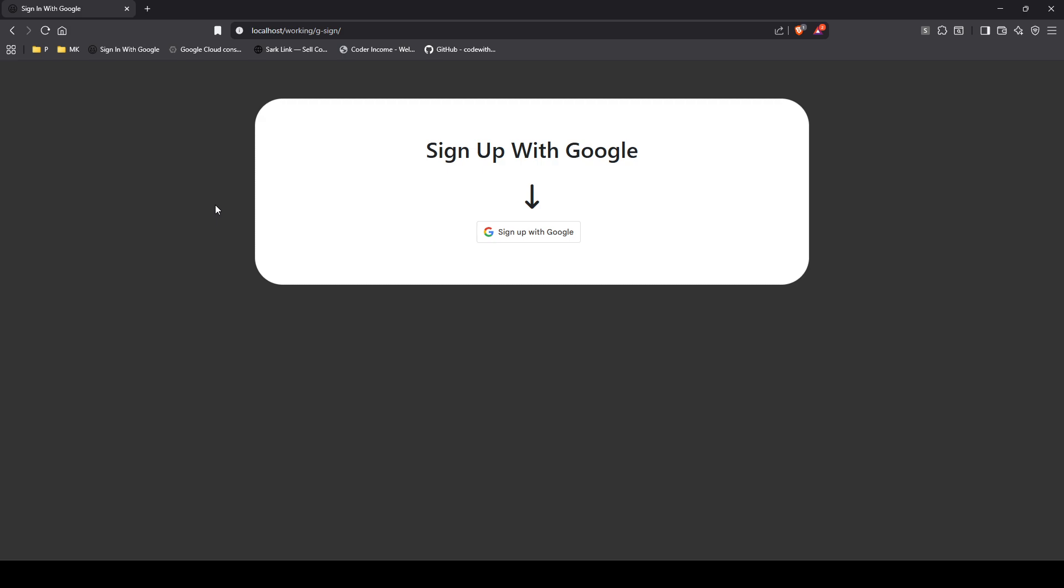I'm sure you've seen this screen on countless websites where you click over here, you open up a dialog box, sign in with your Google account, and off you go to the races by accessing that platform. But have you ever wondered how easy or difficult it is to implement that in your web development project?